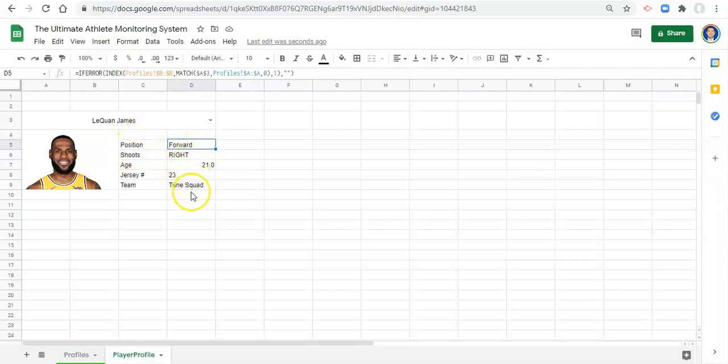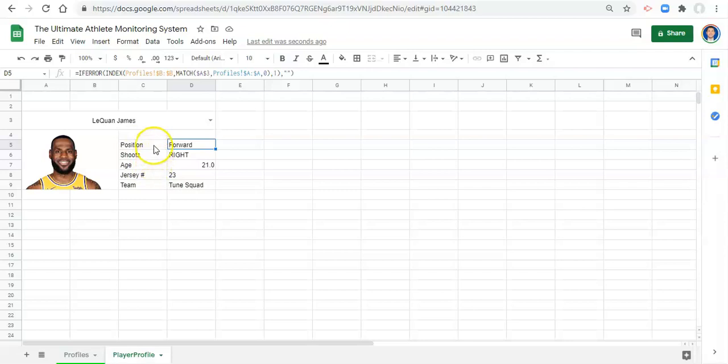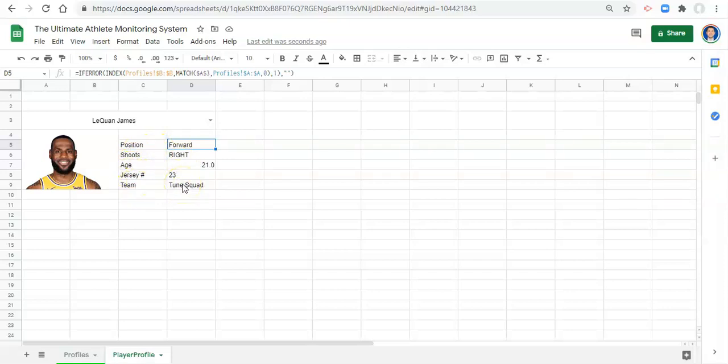we have the information that we want on our profile. And rarely have I ever seen anyone need to adjust this information on the fly. So it might not be necessary to have a drop down for each of these items.